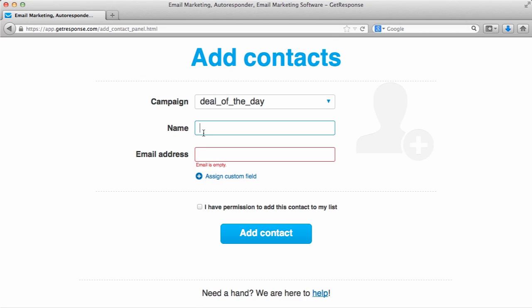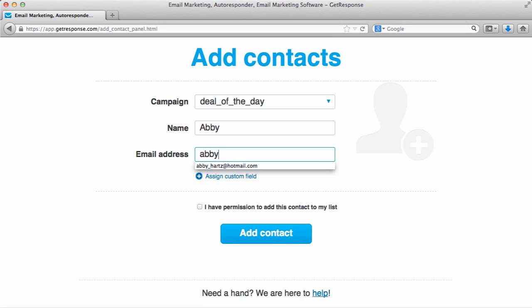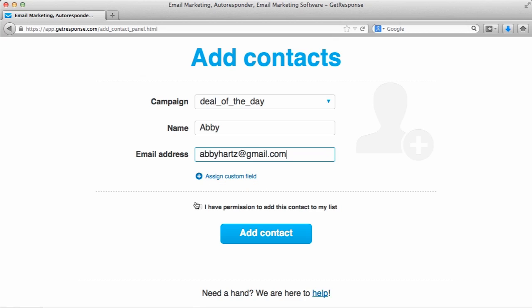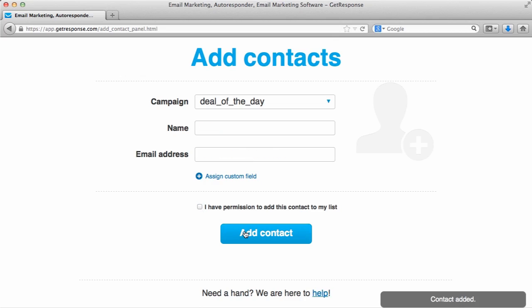So we can say, for example, Abby, and we want to add an email into this campaign. I could assign some custom fields like age or gender or something like that if I wanted. Check this box and click add contact. As you can see, contact added. That's just how easy it is to manually add a contact into your campaign.